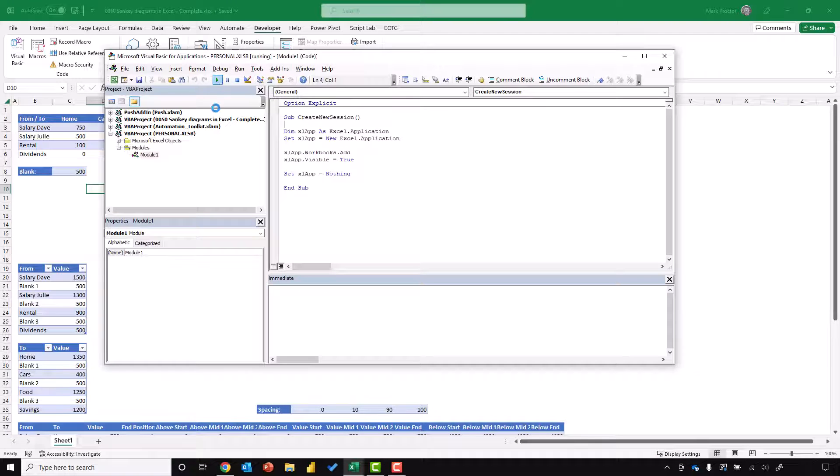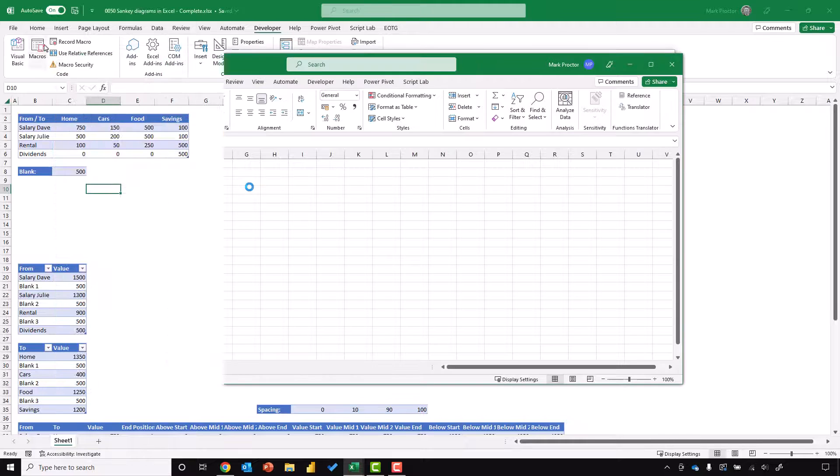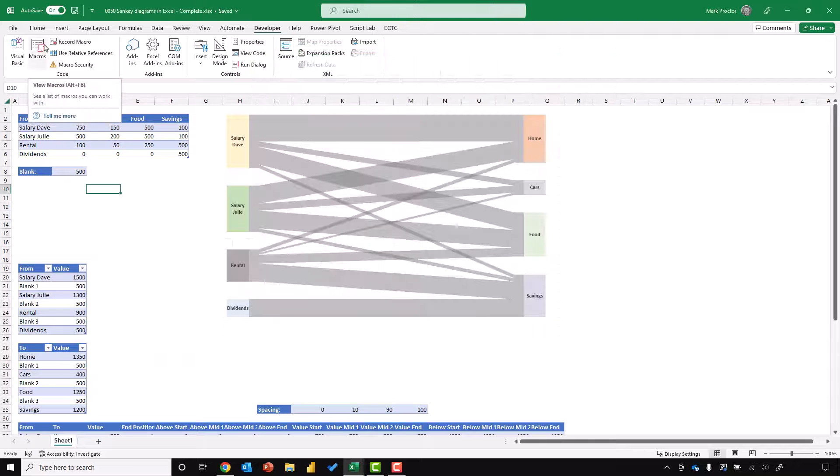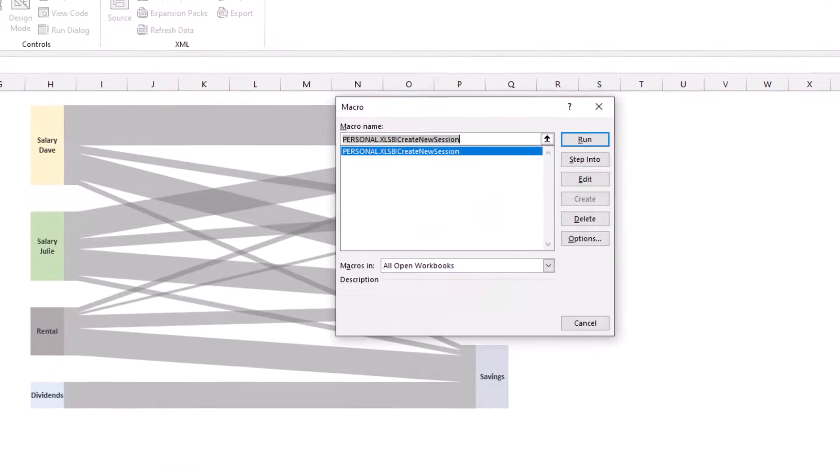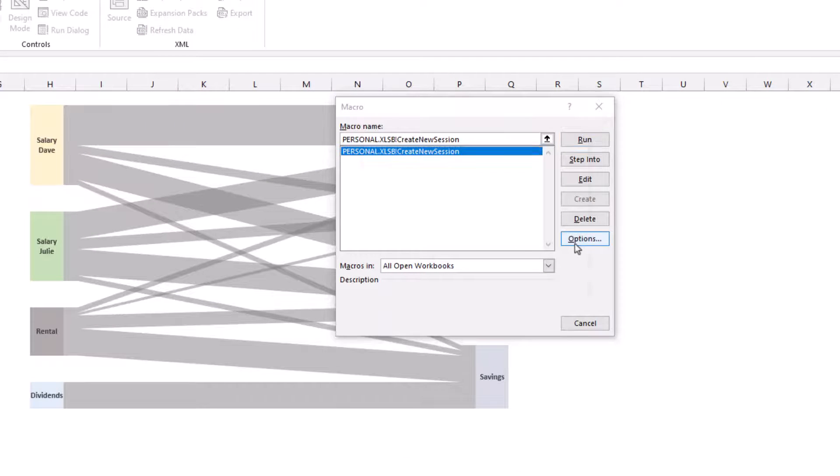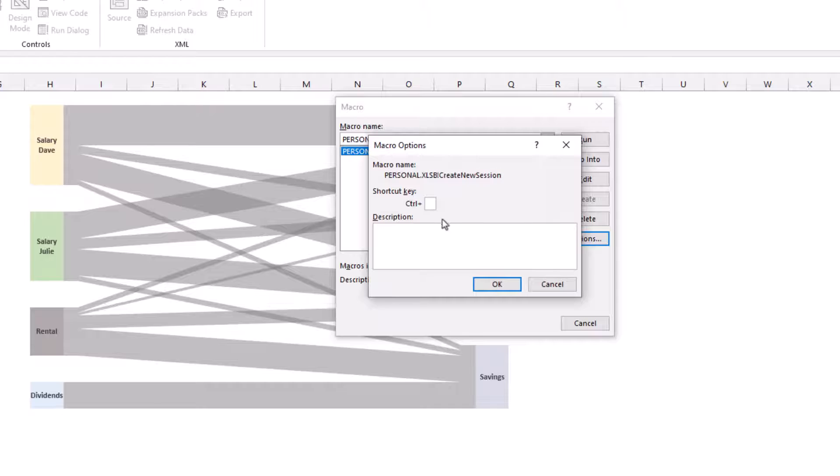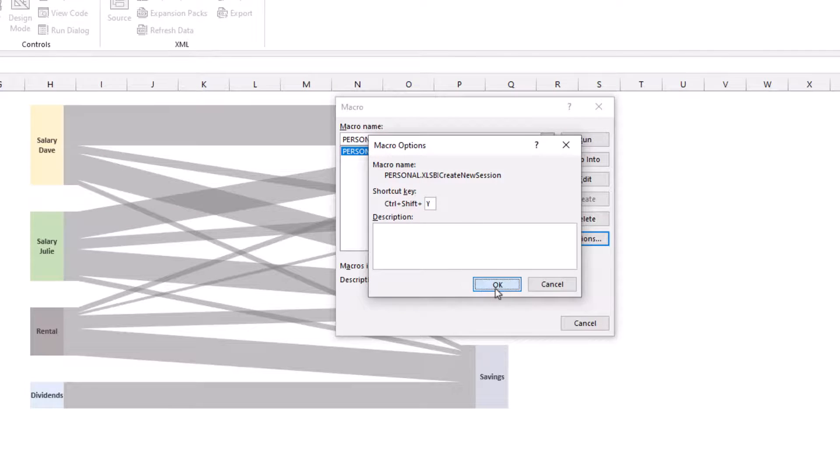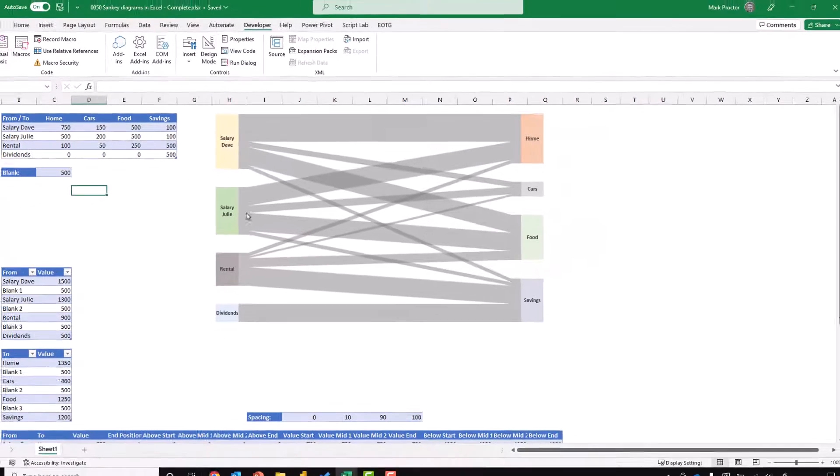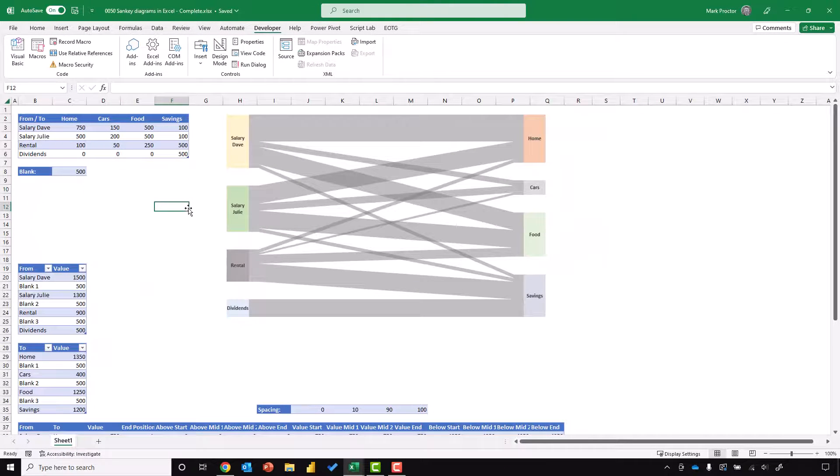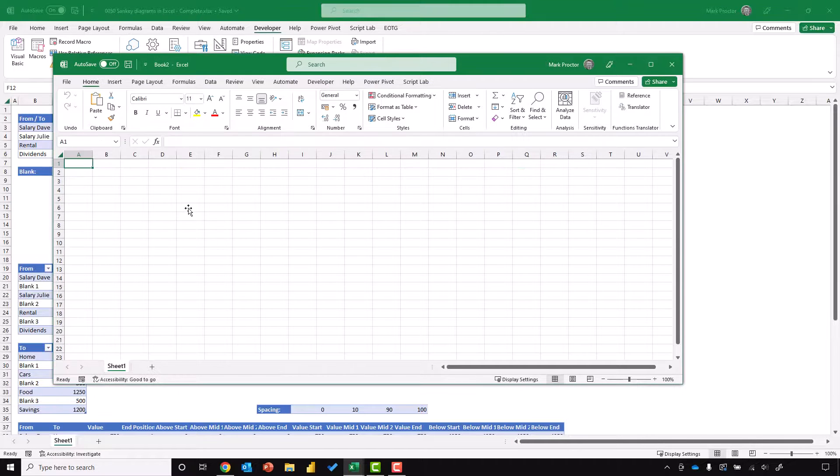If I wanted to, I can even associate that with a shortcut key. I'll come across to view macros. I've got my macro there saved in my personal workbook. I'll go to options, and then I could use, say, Control Shift Y, and then click OK. Cancel that. And now I can press Control Shift Y, and every time that will open up a new instance of Excel.